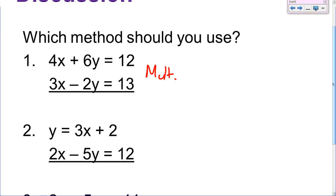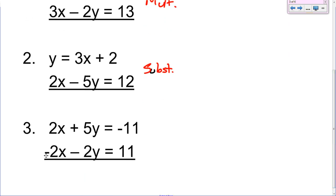Number 2: y equals 3x plus 2, and 2x minus 5y equals 12. Which method should we use to get those solved? Well, with the y by itself, we can substitute it in — this is the second equation. So we would just use substitution. Last one: 2x plus 5y and negative 2x minus 2y. I see a 2x and a negative 2x — I would just add those two together, and that would eliminate the x variable.